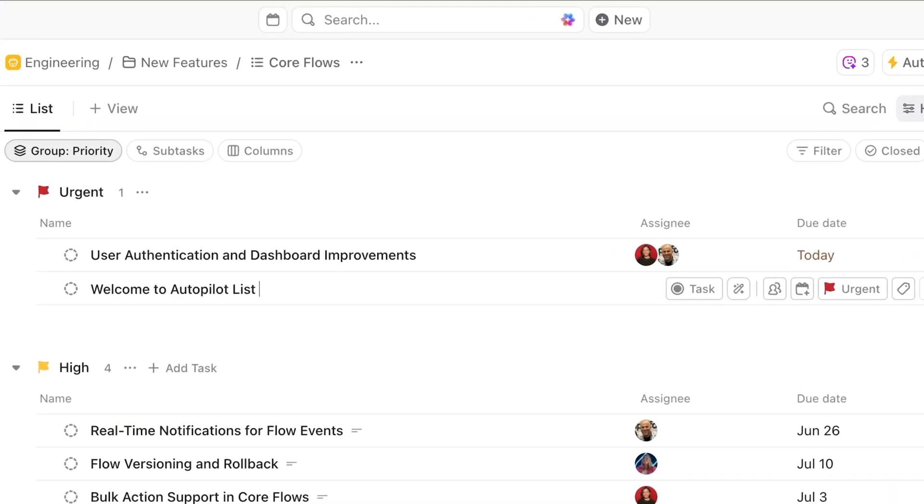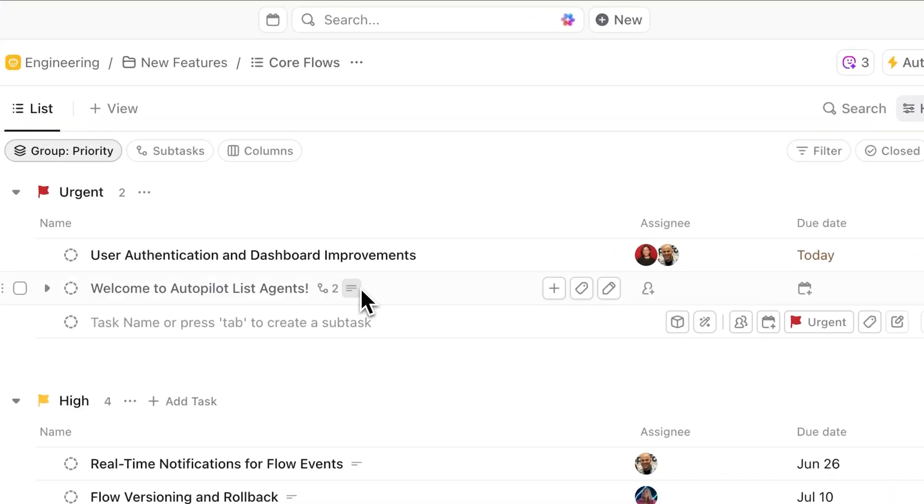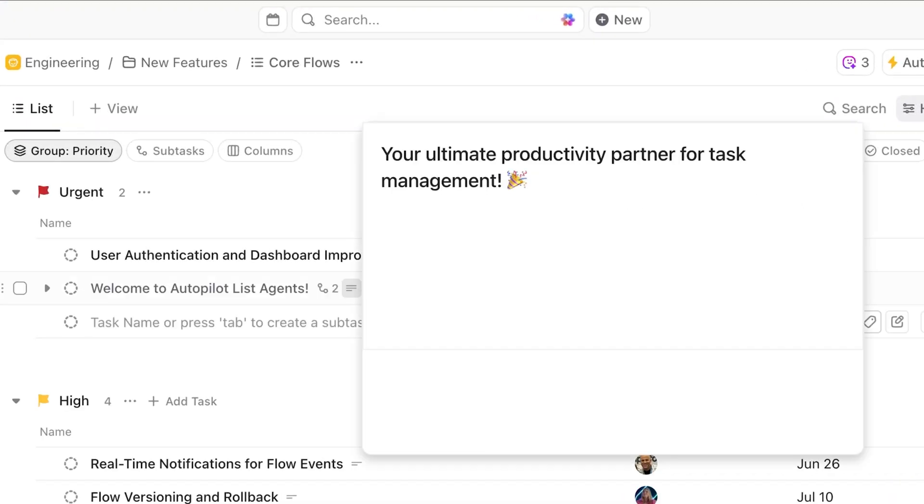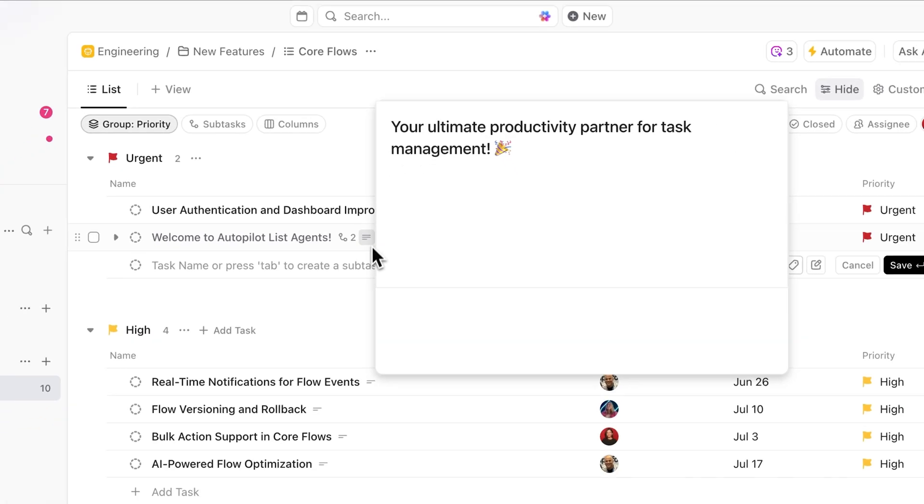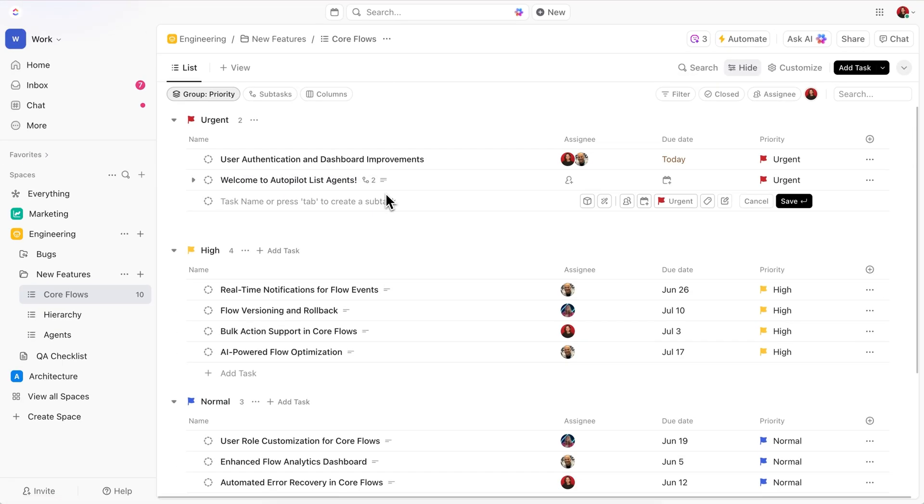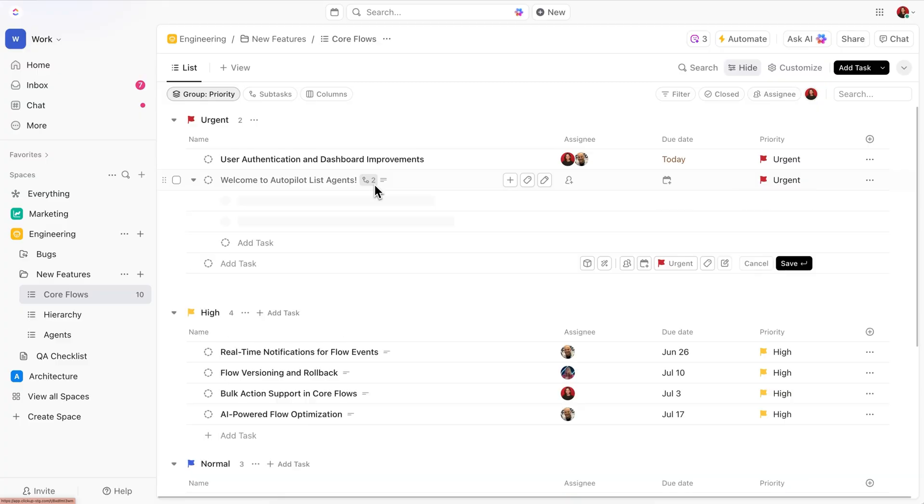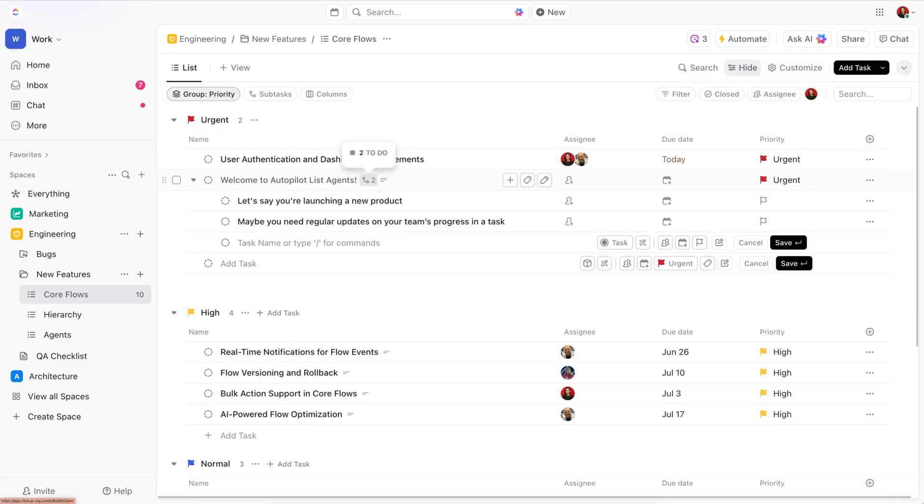Welcome to Autopilot List Agents, your ultimate productivity partner for task management. Autopilot agents are here to take the busy work off your plate, automating repetitive tasks so you can focus on the big picture.